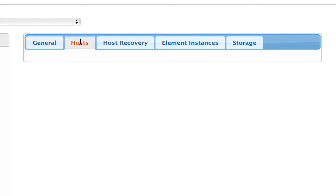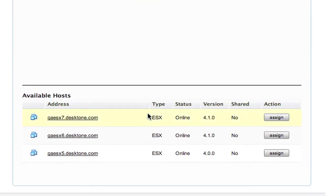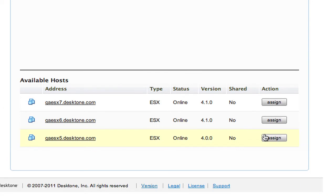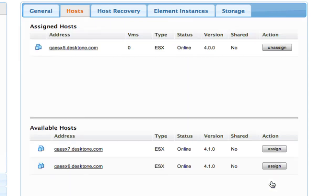The first thing that I want to do under hosts is assign compute capacity to this. So I pick one of my available hosts, and I assign it to this particular tenant.